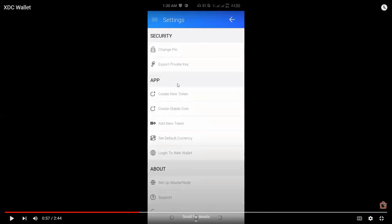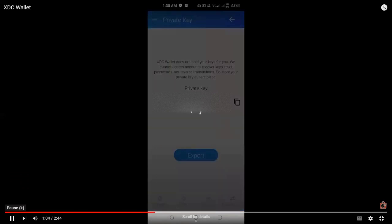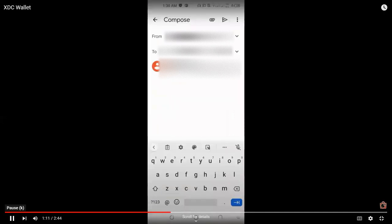So for example, you're going to export your private key. You will be asked to log in again using your four-digit PIN. So I tried to click on export private key. I was asked to enter my four-digit PIN. Now I have my private key and I have an option to export my private key now.